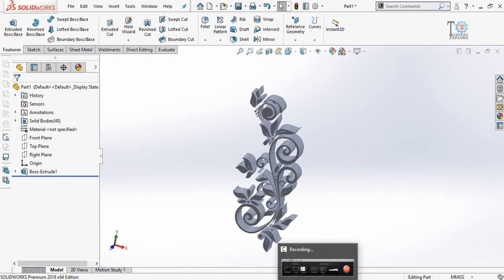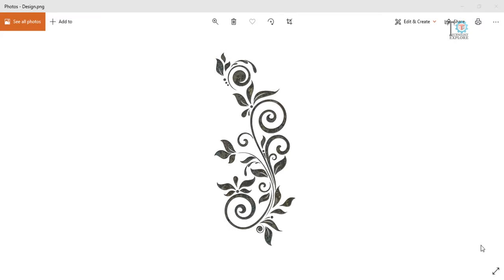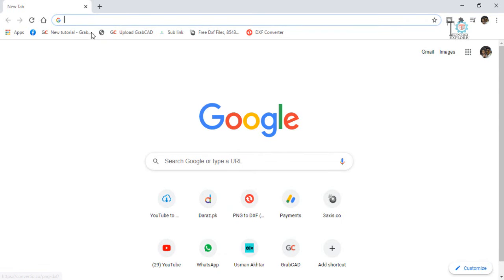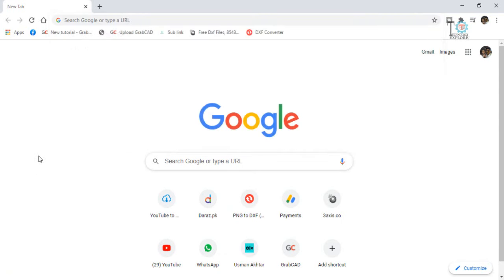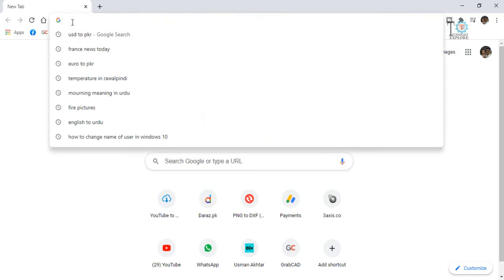Keep watching this video till the end. Okay, let's start. So this is the picture and I want to convert this picture into the sketch or DXF file. So what I'm going to do, first of all, I will open the website which I have to write here.